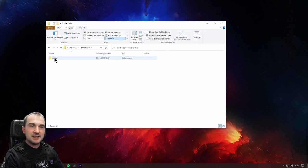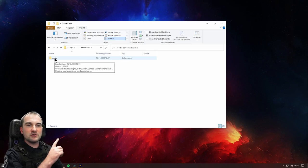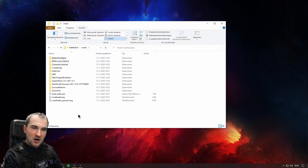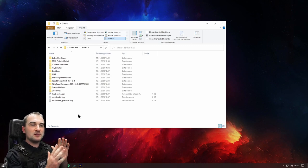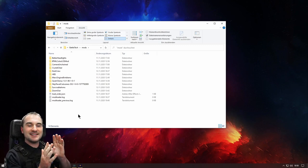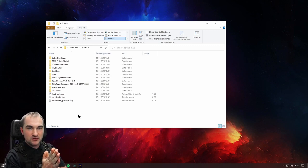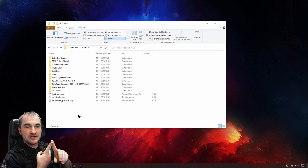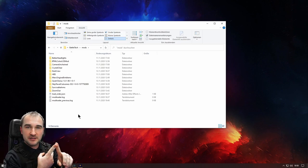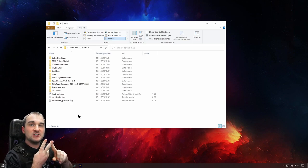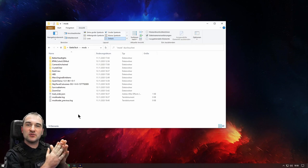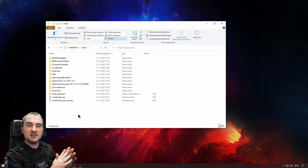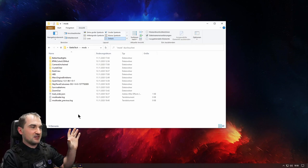If you go into your documents, into My Games, then Battletech, there you have a folder called mods. And in this mods folder, you can put every single modification that does not require you to have either the Battletech mod loader or the ModTek app installed in your game. Everything that does not require any changes to your directory directly, you can place in here.